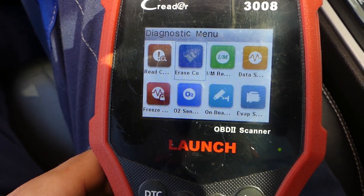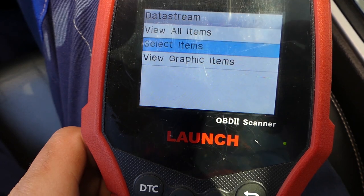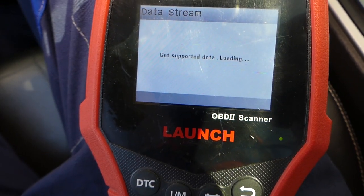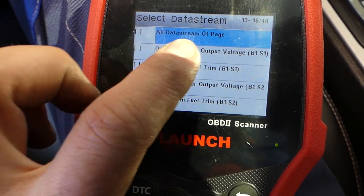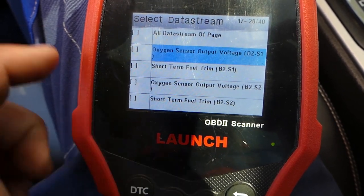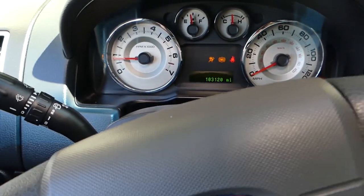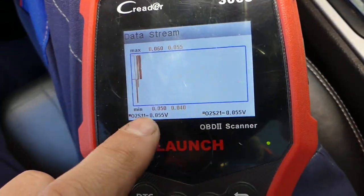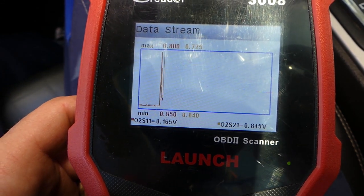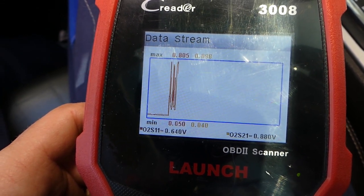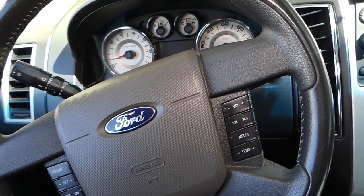Codes have been cleared. Now I'm going to go to data stream again and compare both sensors after replacing ours, and see if that took care of the problem. Bank one sensor one — let's select the same sensors again — bank two sensor one, that was the bad one. Starting the car now. No engine light on. Check out the sensors — they're almost identical, going up and down about the same. That definitely took care of our problem. Hopefully the video is helpful — please hit that subscribe button for more videos, and see you guys next time.